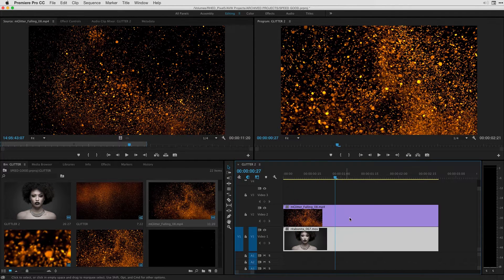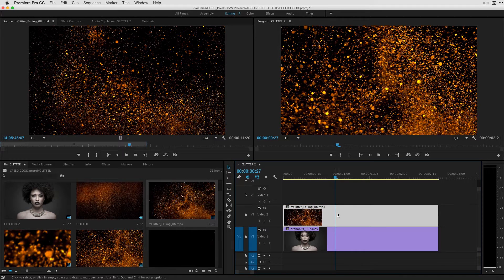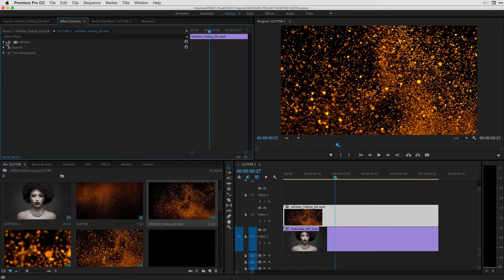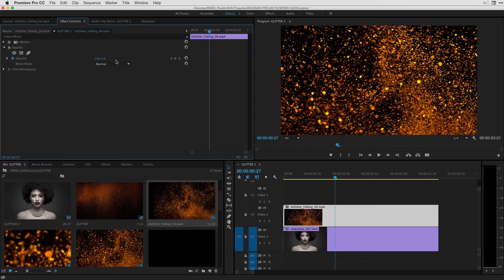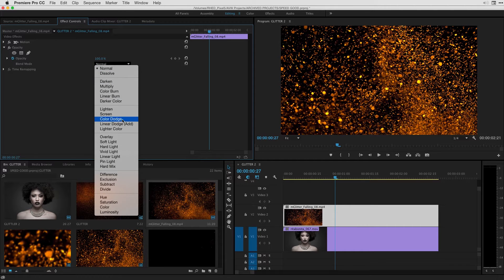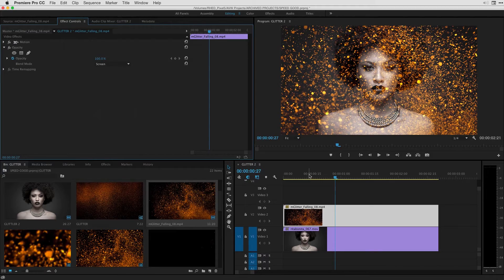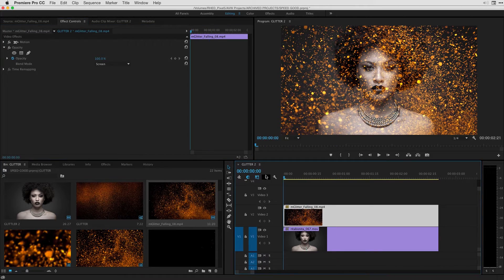The Rita Bonita, but right now it's blocking the entire clip out. So I'm going to select the clip and under effect controls in my opacity parameter settings I'm going to change the blend mode from normal to screen and voila we have some interactivity between the two clips.